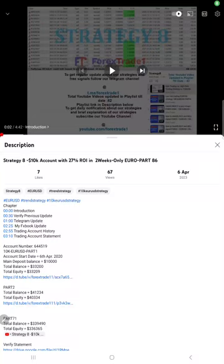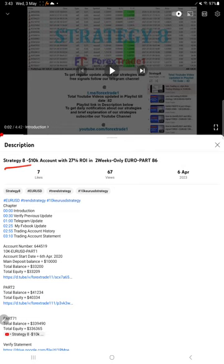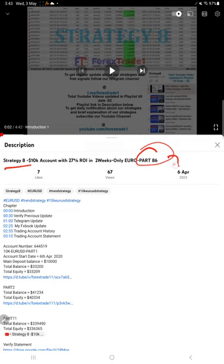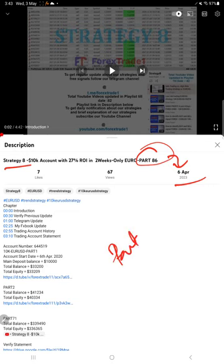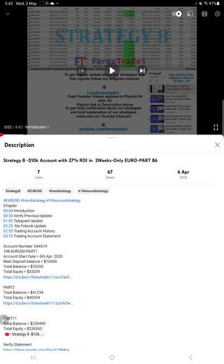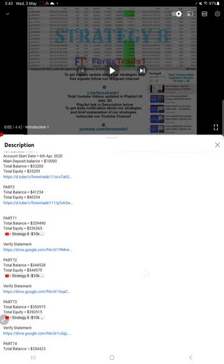Hello traders, welcome to Forex Trade 1. Today we are going to give you the update on Strategy 8. So far we gave 86 updates. The last update, which is Part 86, was on April 6th, 2023. This current video is going to be Part 87.